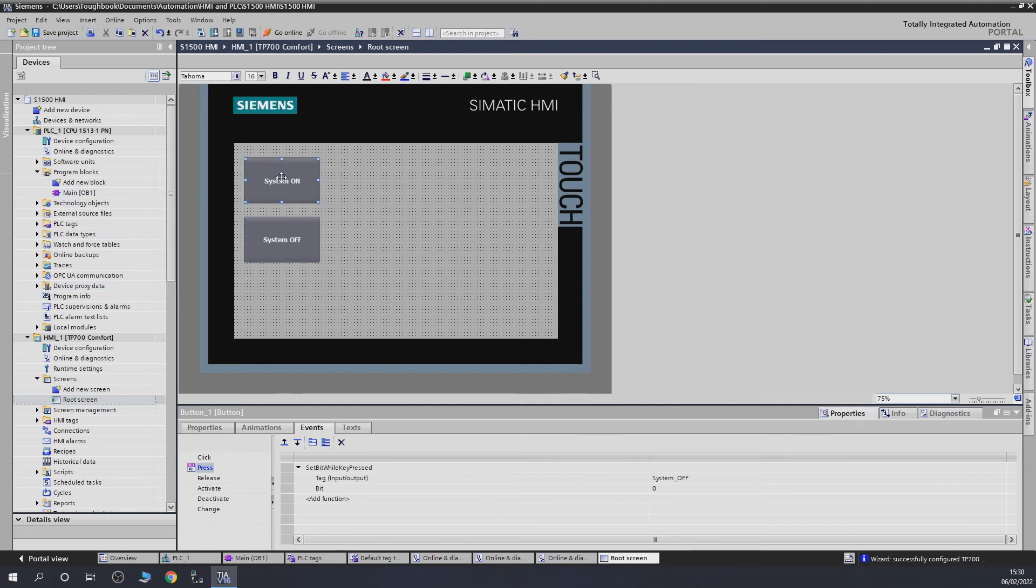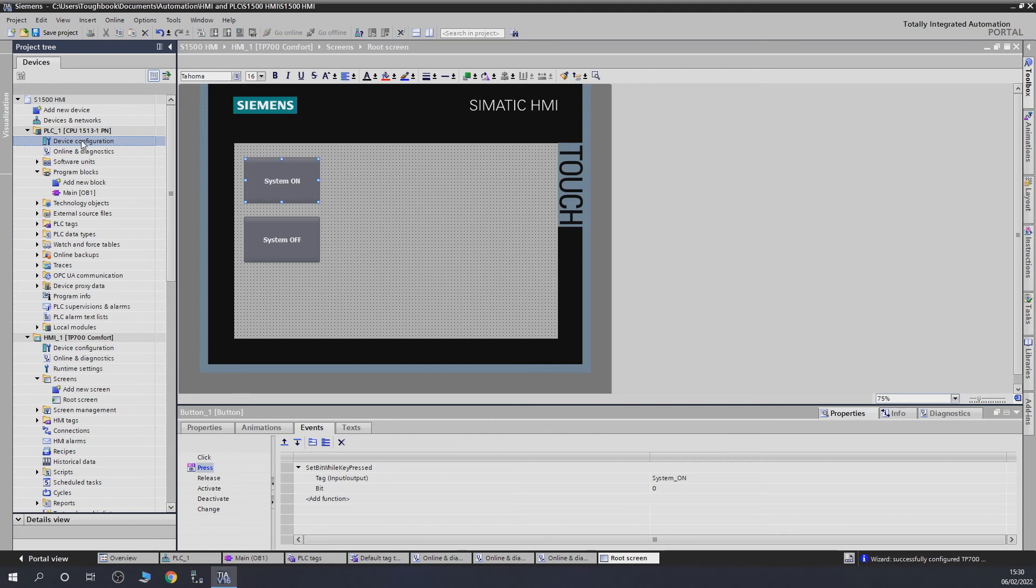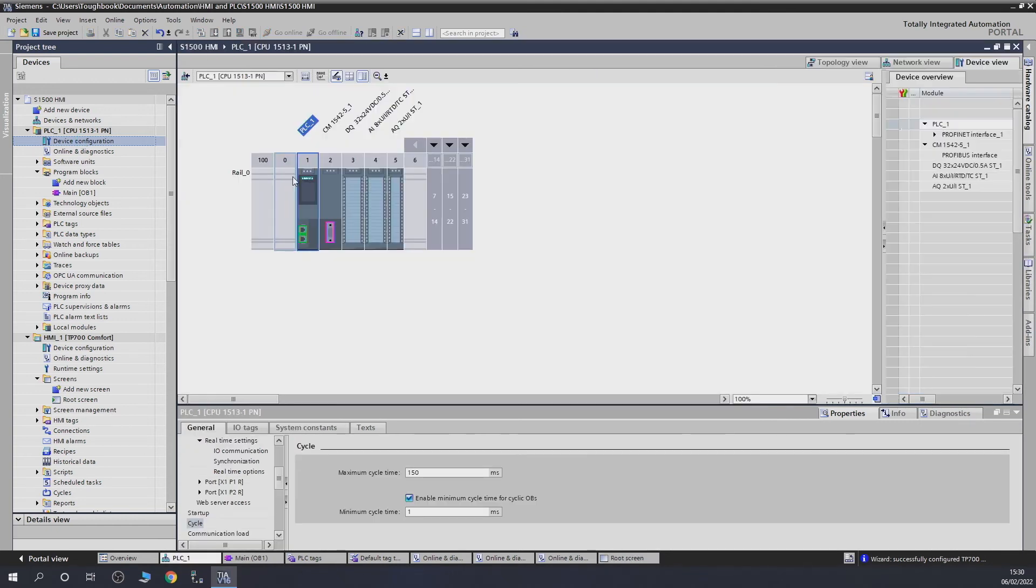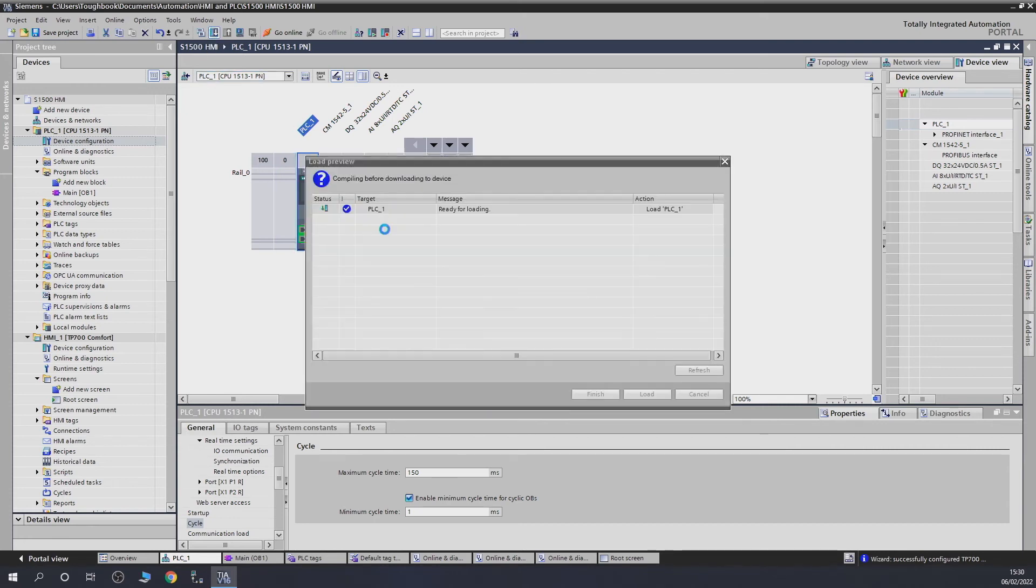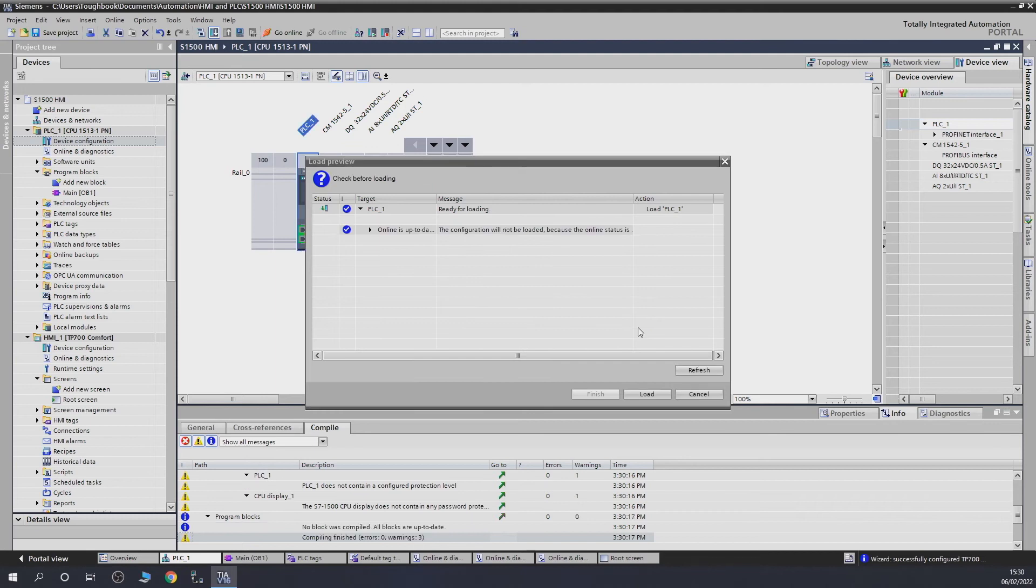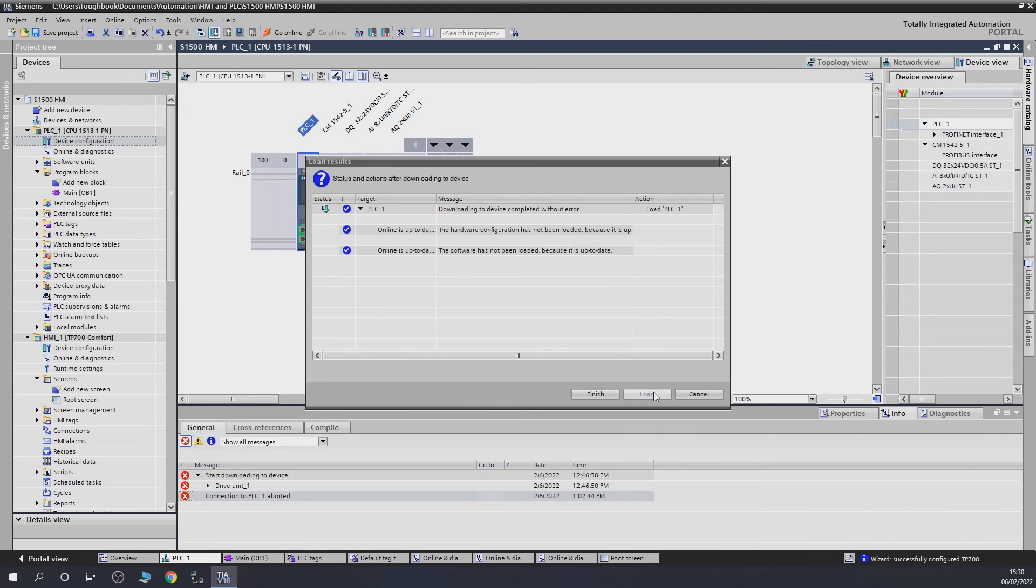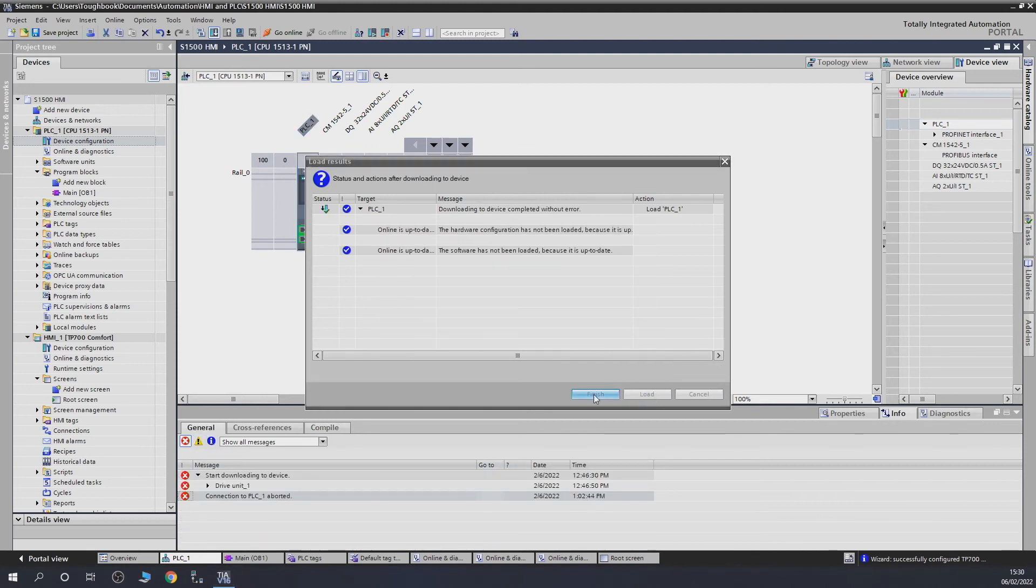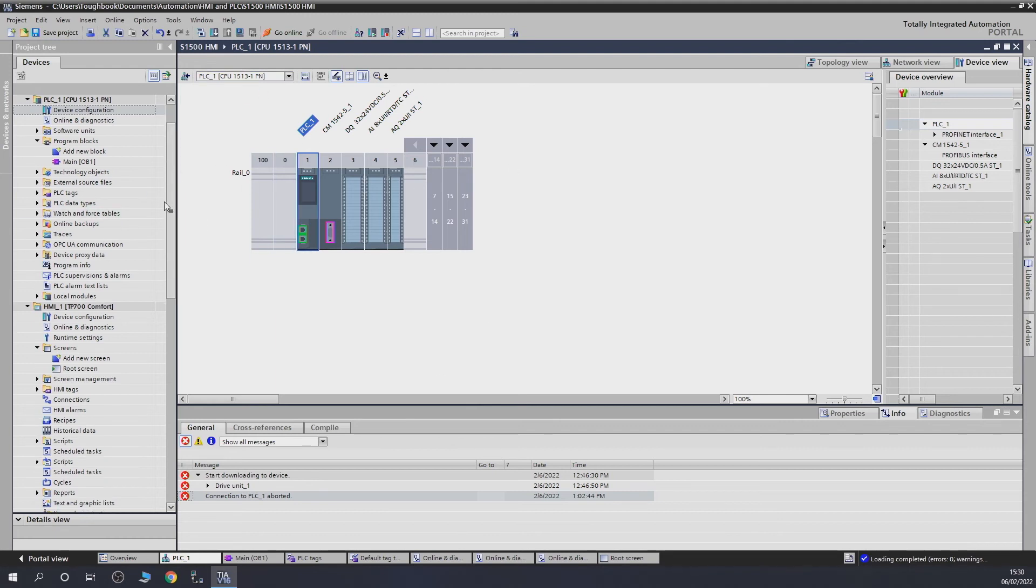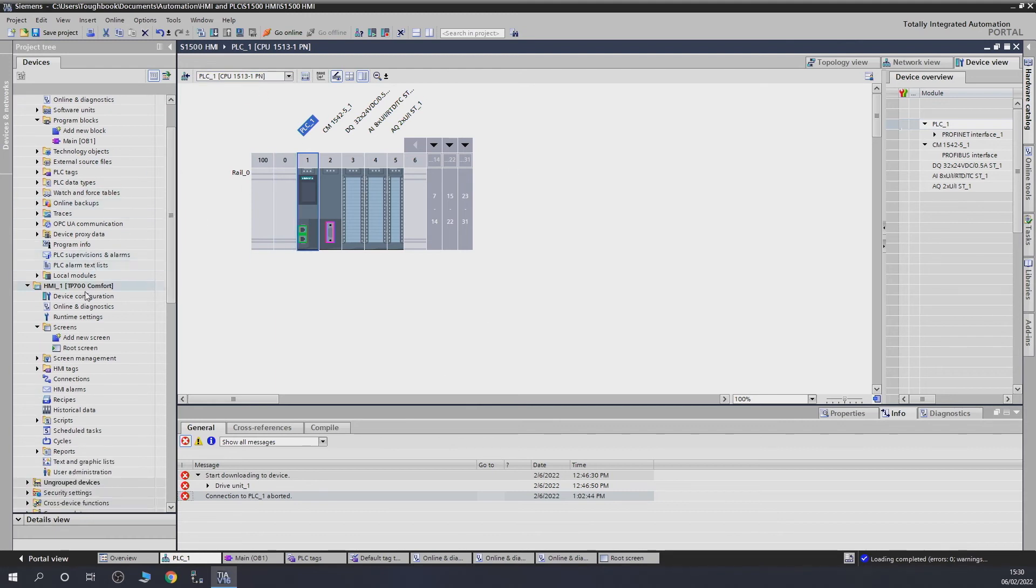Once we have created this file, first thing we need to do is send this configuration into the PLC as well. The PLC must know there's an HMI and needs to communicate with it. That's what we're going to do. We're going to load it in. Finished. Now we loaded all that configuration into the CPU.